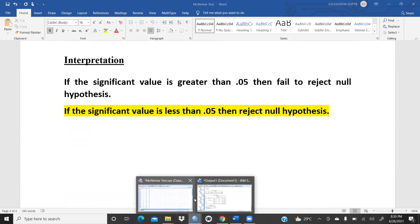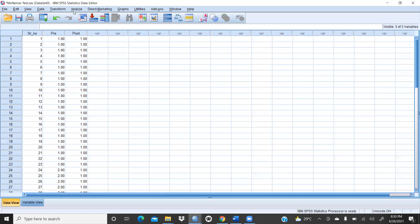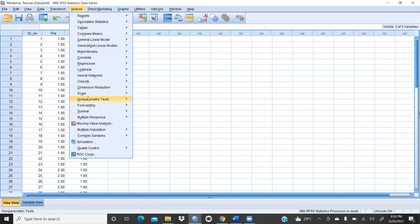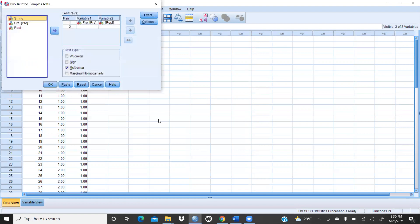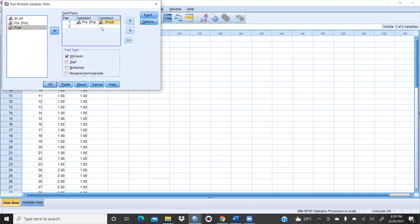There is one more way to apply the McNemar test. Go to Analyze, then Non-Parametric Tests, then Legacy Dialogs, then Two Related Samples. Shift pre into variable 1 and post into variable 2. Uncheck Wilcoxon, and check McNemar test. Then press OK.